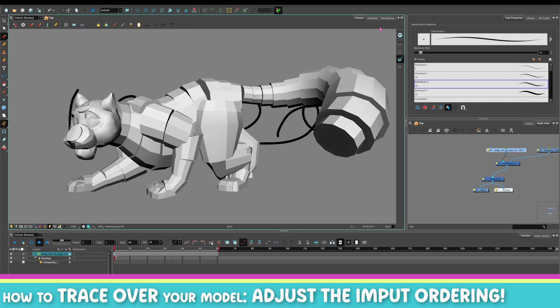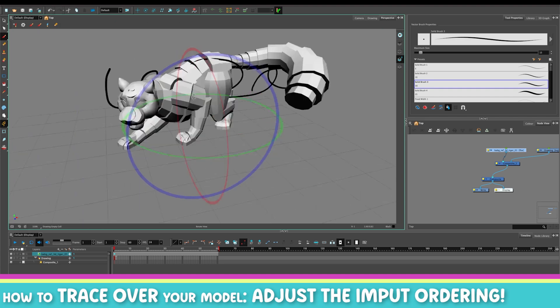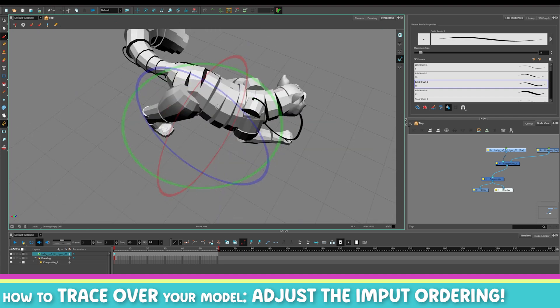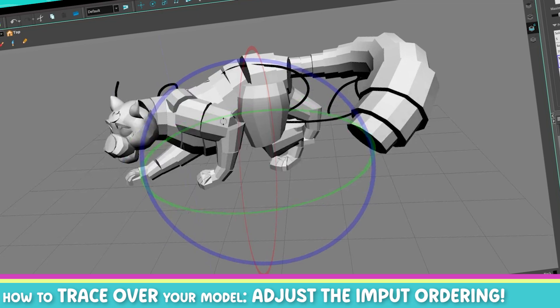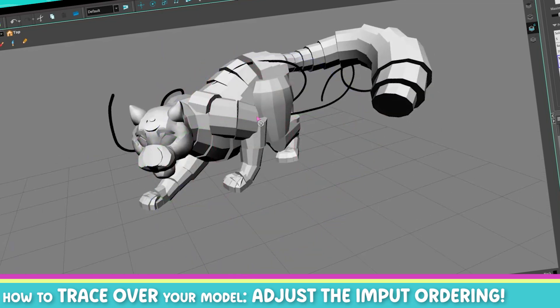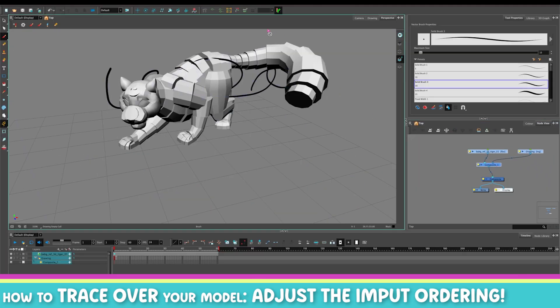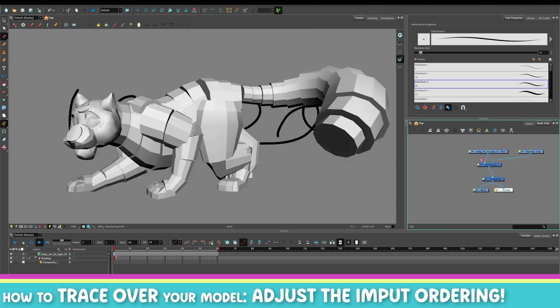However, if you look at your model in the perspective view it will still show you the actual real-life result, which is a 3D model getting cut in half by a drawing. This will only be correct in your camera view, so it's very important to remember that.